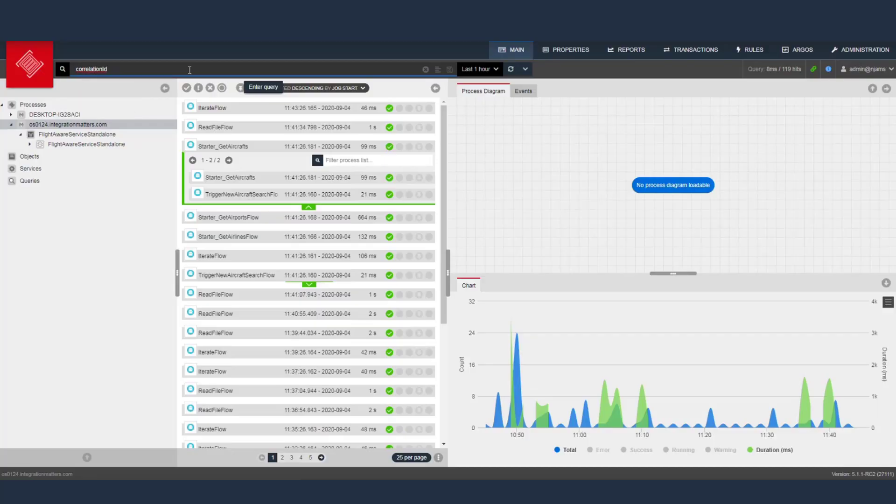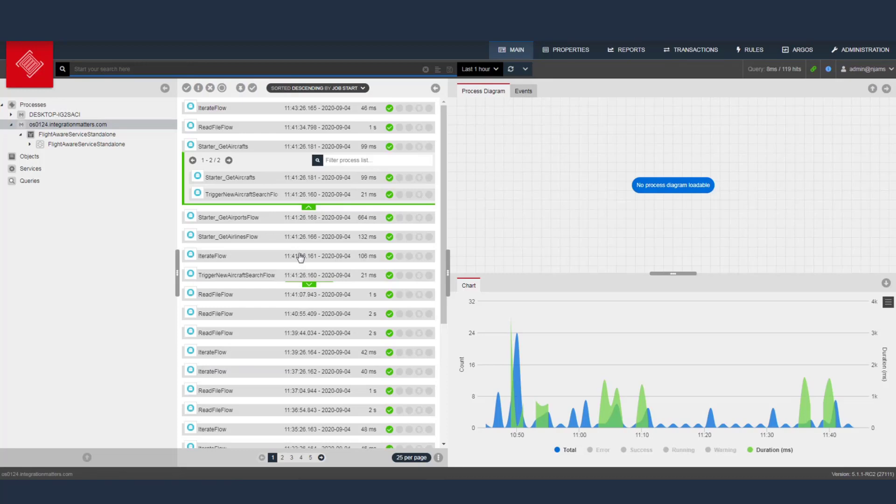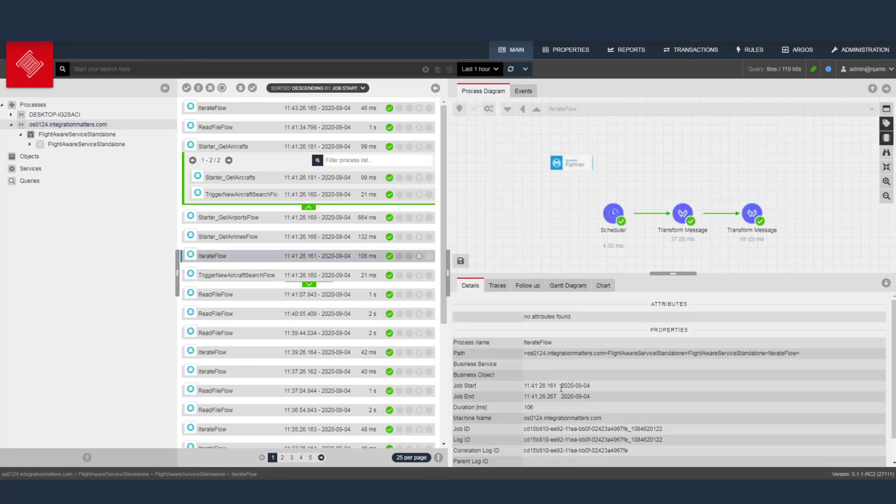Correlation ID, colon, and then you put in your correlation ID on your end. You could just use the correlation ID free text. Let's just take one. You don't even need to know the attribute name or the property name that you're looking for.